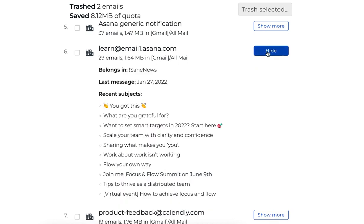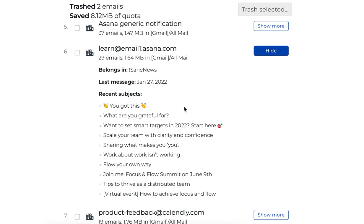Clicking 'show more' to the right of any of these emails will give you a little bit more information about them, such as the folder that those emails belong in, the last date you received a message from this sender, and some recent subjects to give you an idea of what emails are coming through.